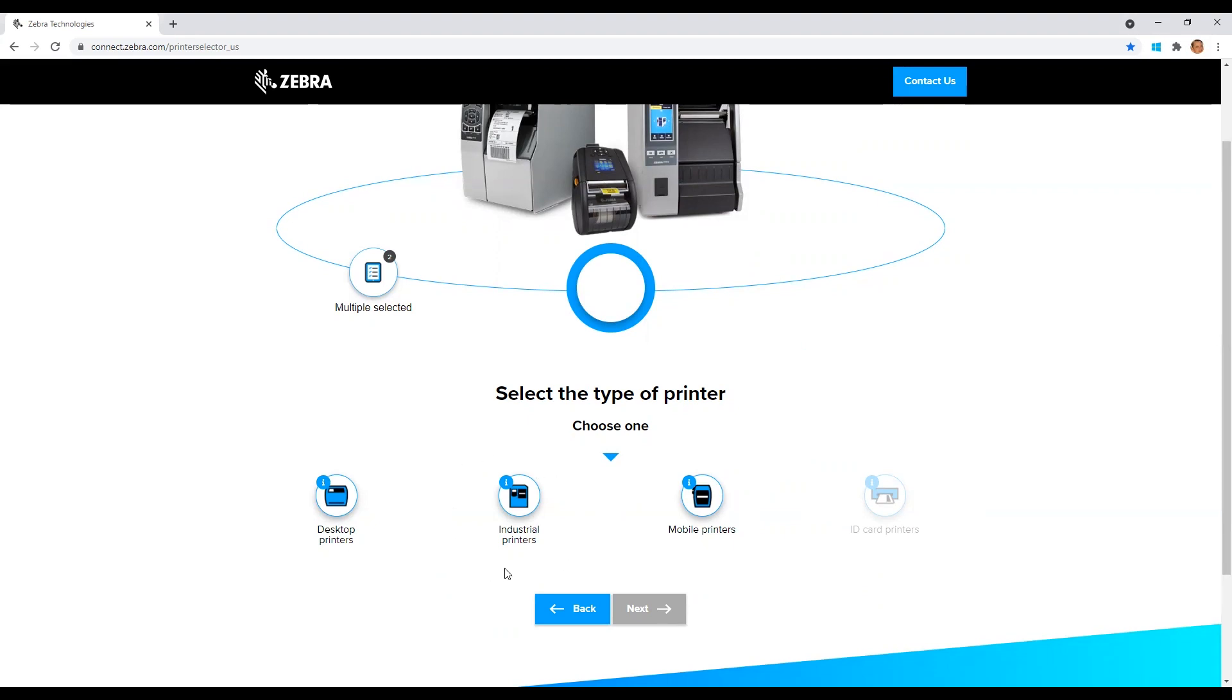We will go with the latter scenario and select an industrial printer. Click to highlight your selection and then click next to advance to the next screen.